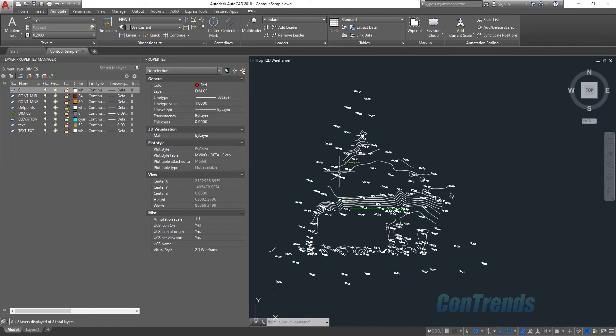Hi, everyone. This is how we talk about AutoCAD's drawing. This is a Contour plan. We are going to create a Contour surface. We are going to open the AutoCAD's Contour plan. This is the Contour plan. This is the survey plan.